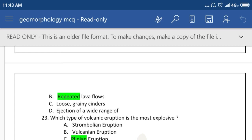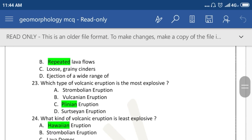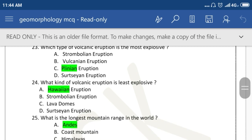Which of the following is related to shield volcano formation? Repeated lava flows. Which type of volcanic eruption is most explosive? The answer is Krakatoan eruption. What kind of volcanic eruption is least explosive? Hawaiian eruption.